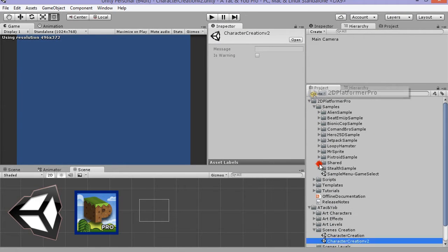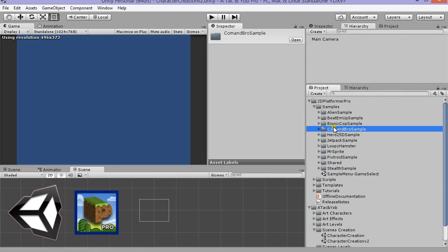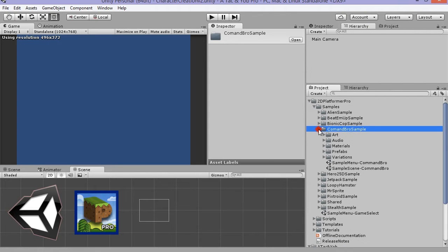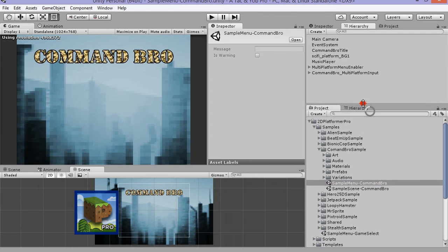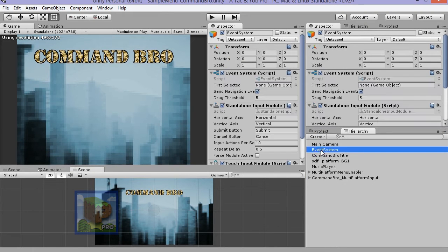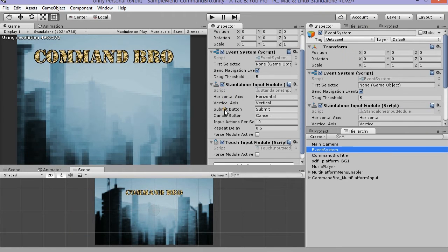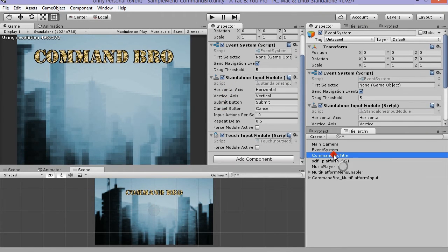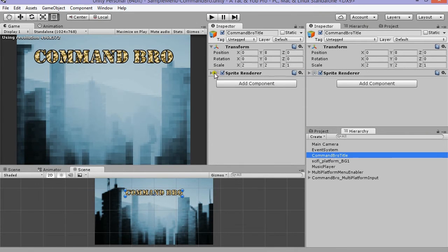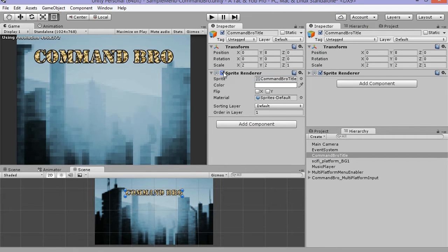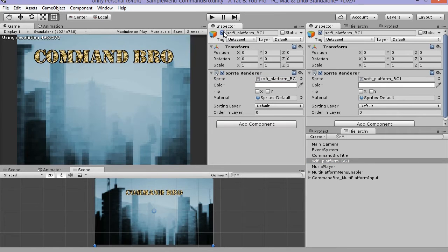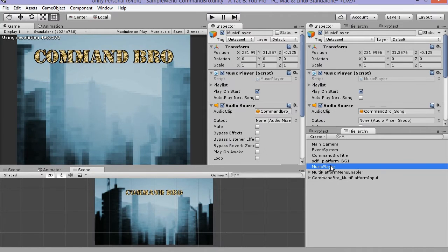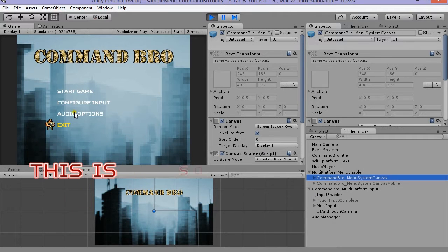Speaking of the future, it's now time for Platformer Pro. Once you have it downloaded and imported, start with the samples. There's so many tasty samples for you to try. I suggest you try them all and let them ignite your creativity. Once ready, open Command Pro. I think it's a great starting point. It's got shooting, wall climb, grenades, and a title screen with input and volume select. Now that's just awesome.